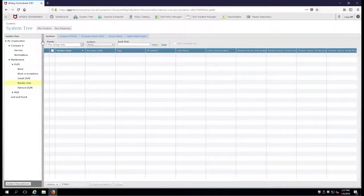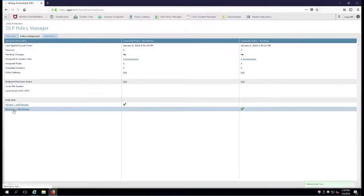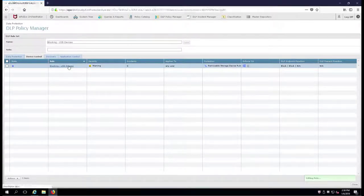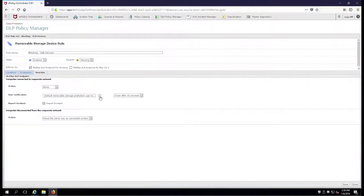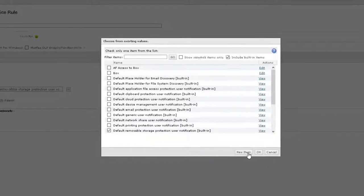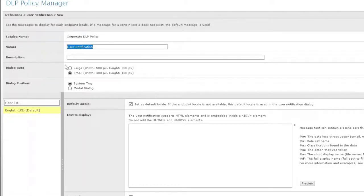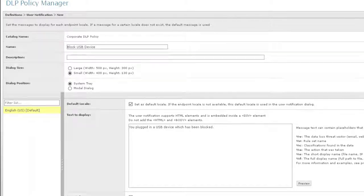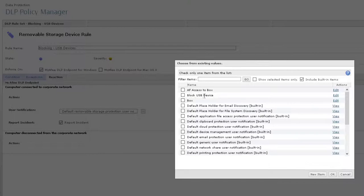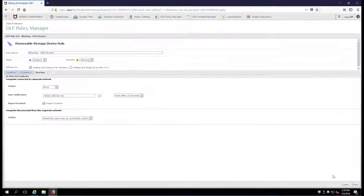We'll go back over to the EPO server, go back to the DLP Policy Manager, and make one final tweak to our rule set for blocking. Click on blocking, go to reaction, and I'm going to make a customization. I'm going to click the box with the three dots and say new item. New item is going to be called 'block USB device' with the message: 'You plugged in a USB device which has been blocked.' Then I'll come over here and choose my customized block USB device notification and hit OK.